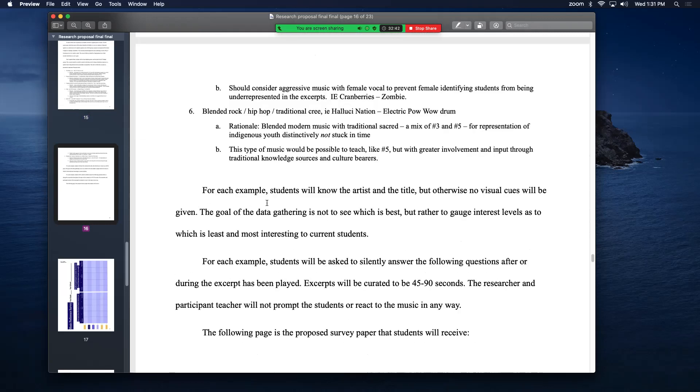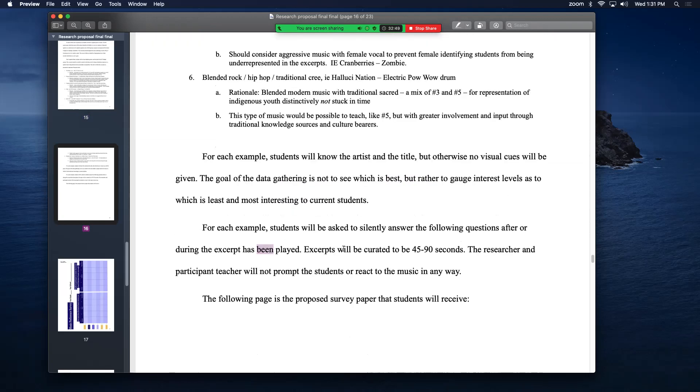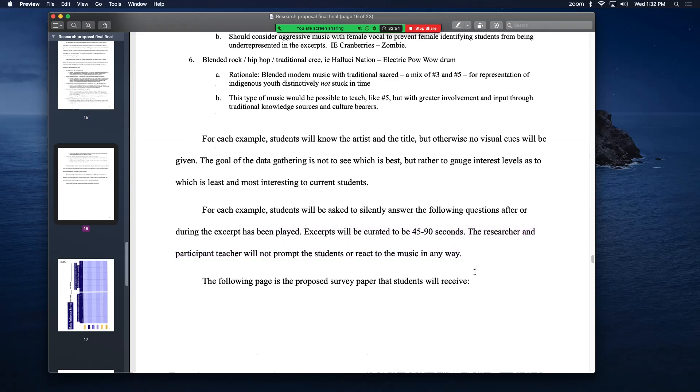For each example the students are going to know the artist and title but I'm not going to play any visual cues because video killed the radio star. About 90 seconds, a minute to minute and a half of each one. I'm not going to prompt or react to the music in any way. I'm just going to play it.